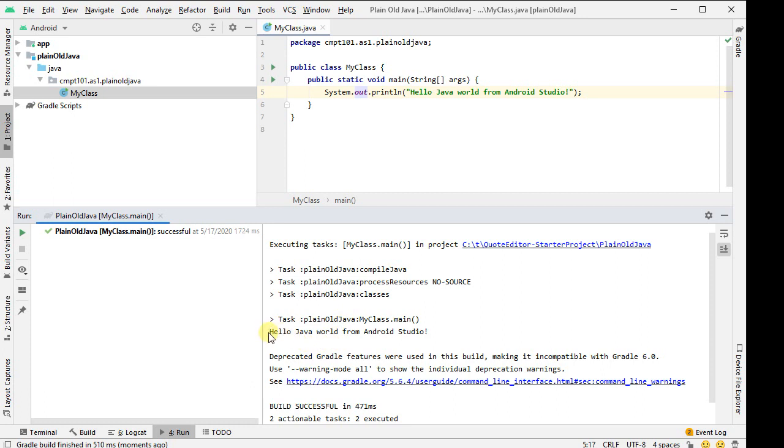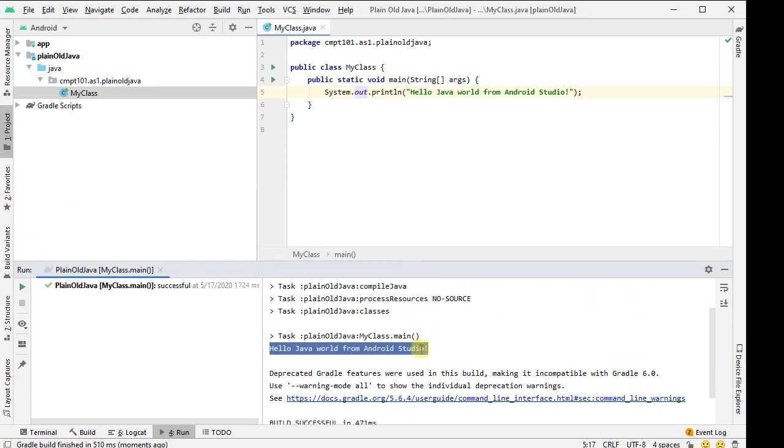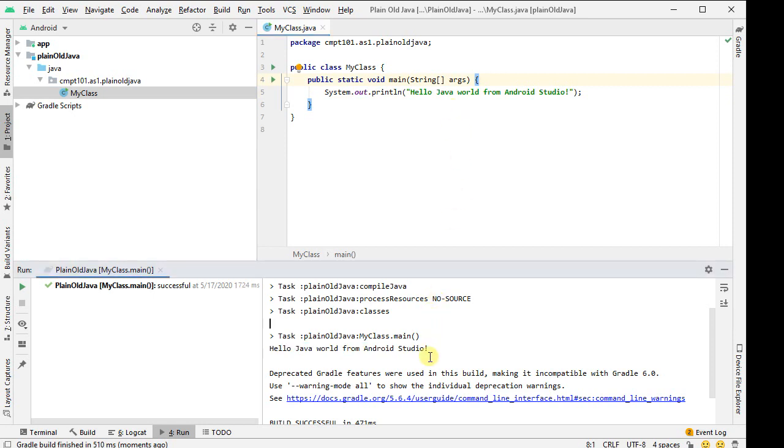The big thing is down here: Hello, Java world from Android Studio. That's what I really want, that's the output I generated. So I might want to put a bunch of lines of stars, just so it's easy to find in my output. The rest of that was just Gradle output, but that's okay, I at least got it running.